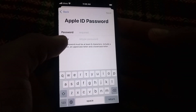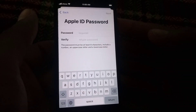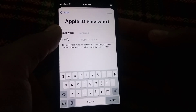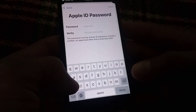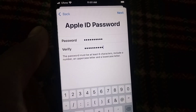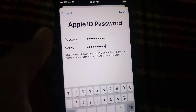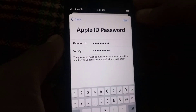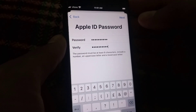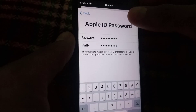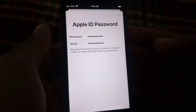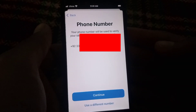Now enter your password — the password must be at least eight characters. I have added my password and verified it. Simply tap Next in the top right corner and wait a few seconds.